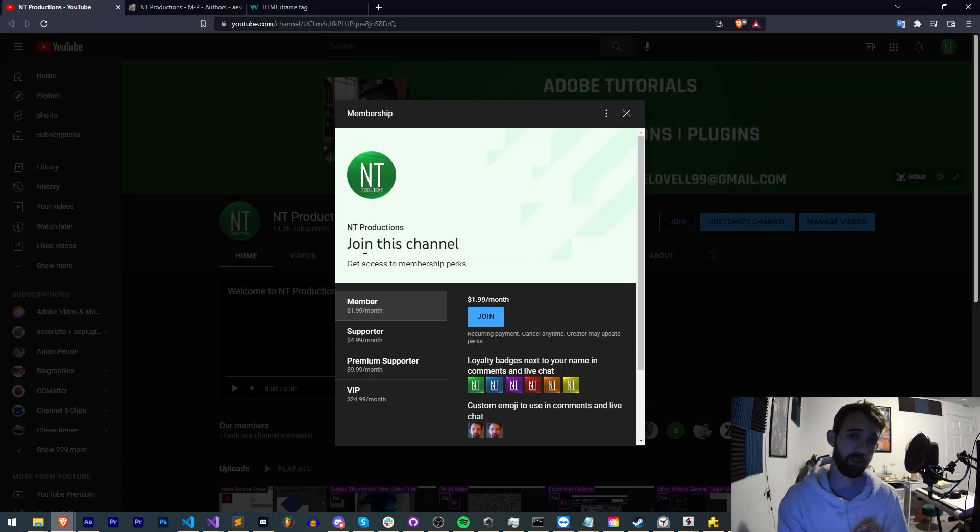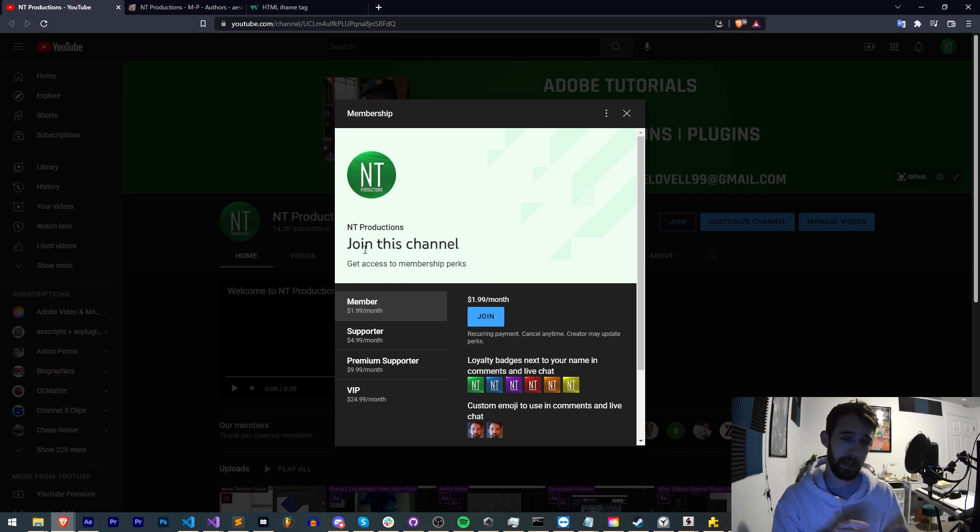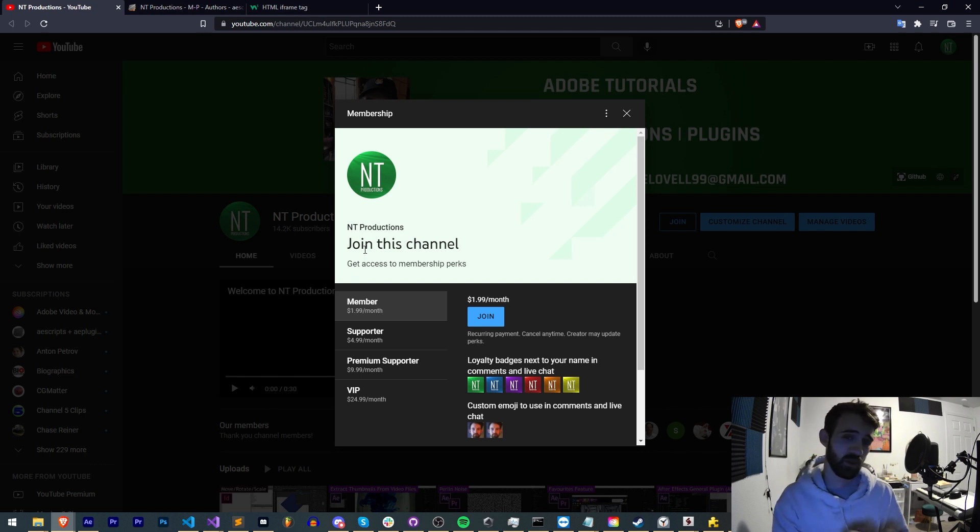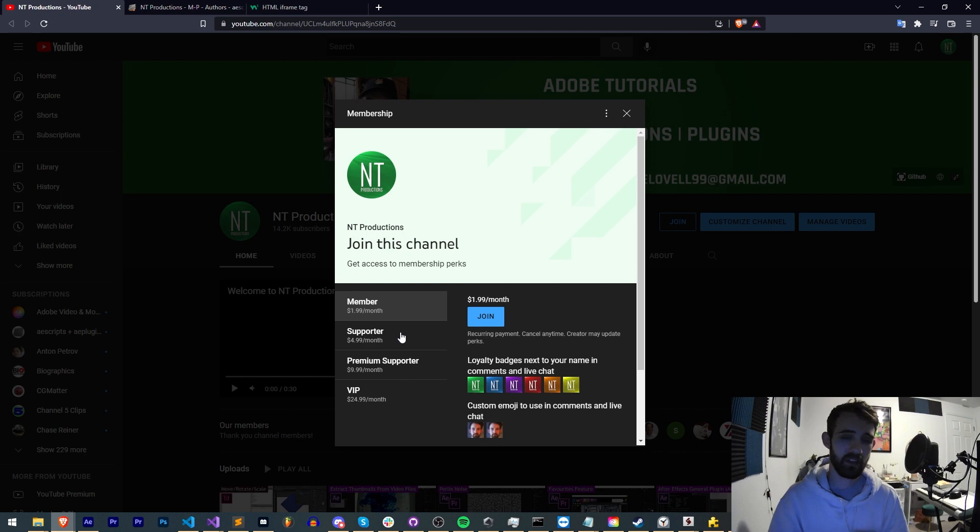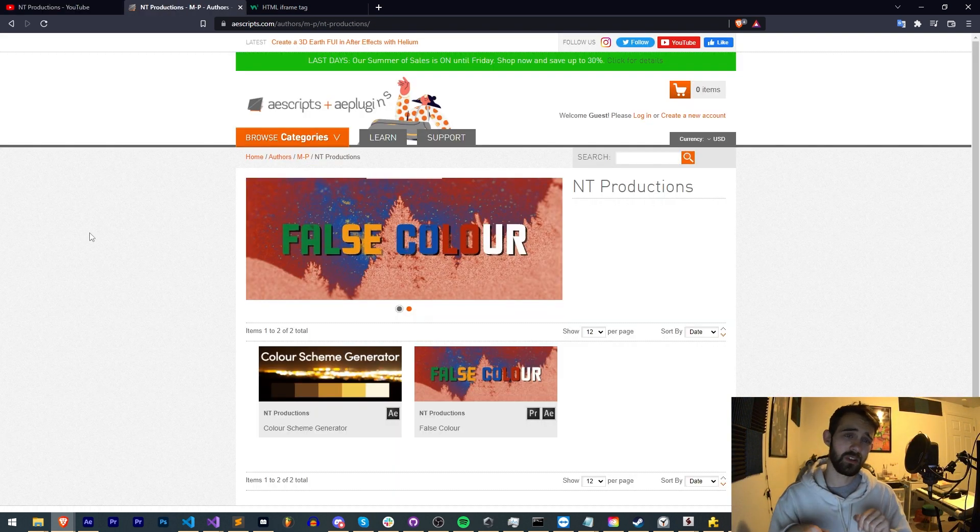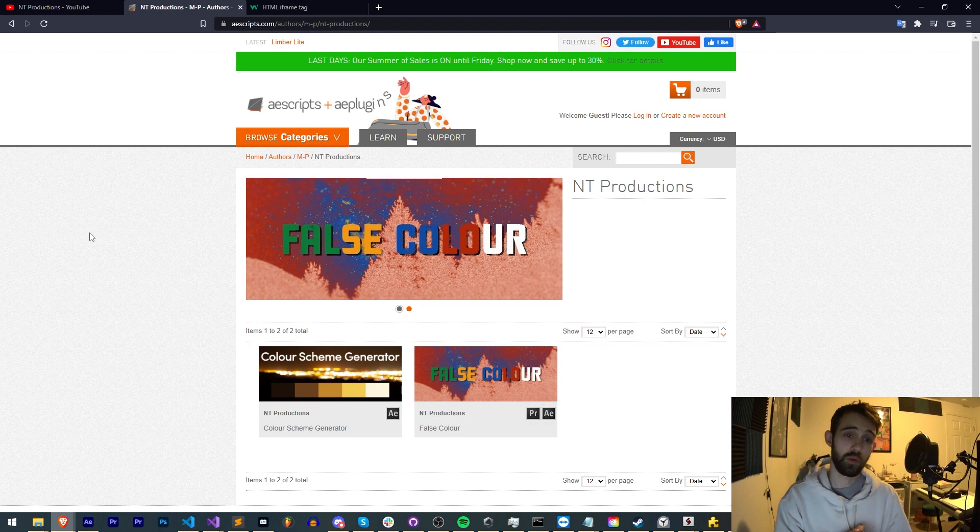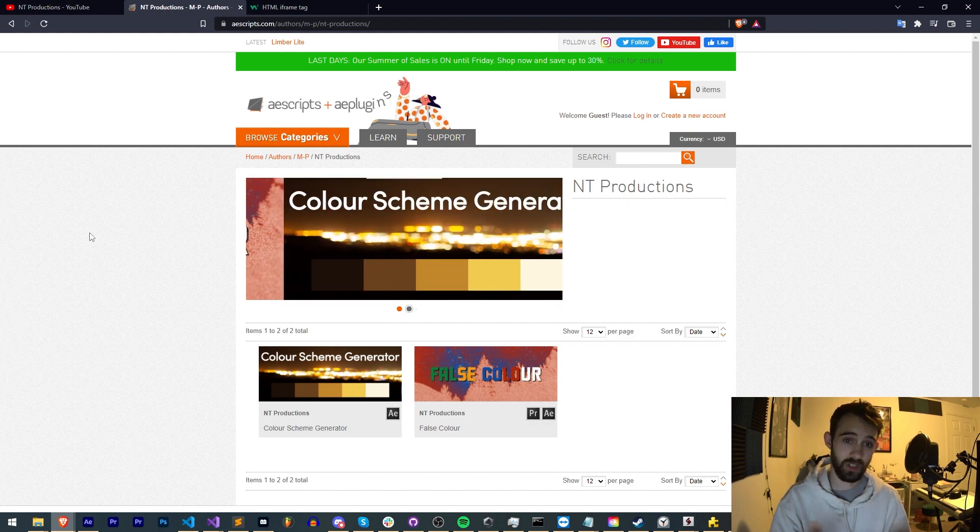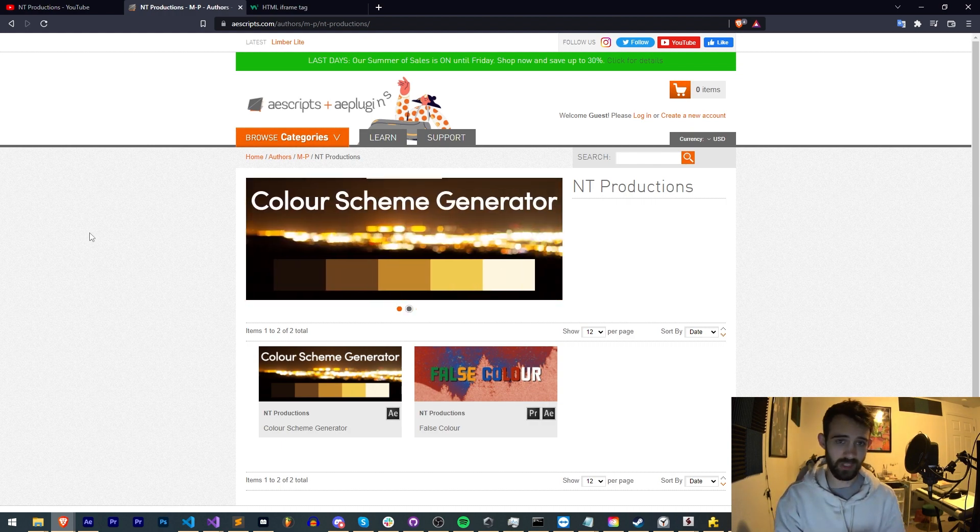If you'd like to help support us on YouTube you can do so in the description by becoming a member, supporter, premium supporter, or VIP. This comes with cool perks like Discord status, badges, live streams, and a lot more. Also check out the links down below for AE scripts, Gumroad, and Adobe Exchange for other cool tools that I create.